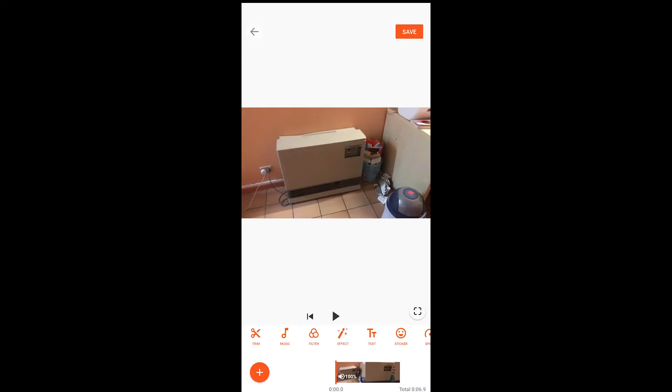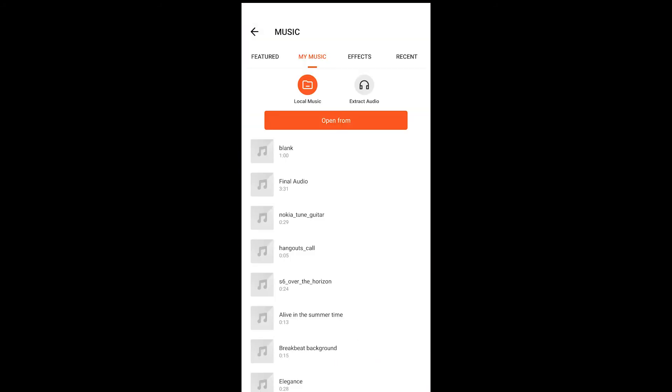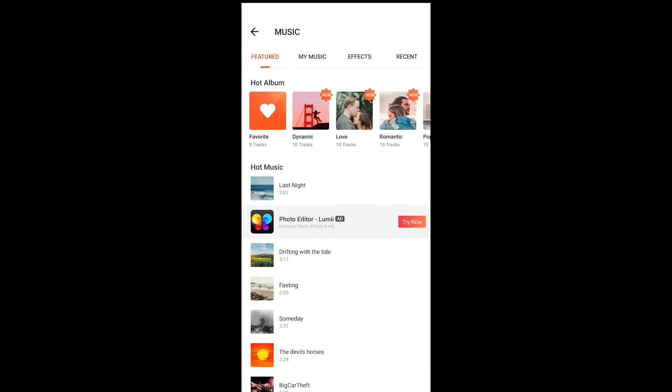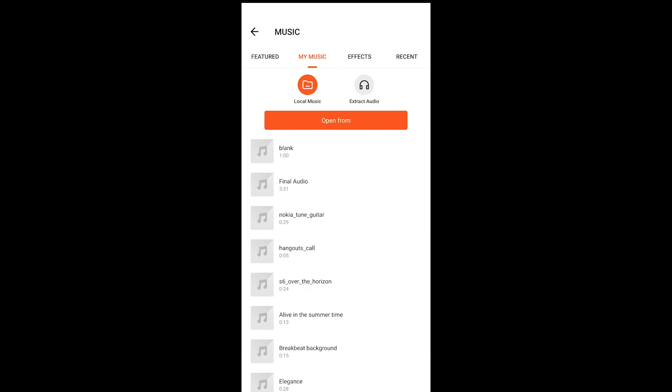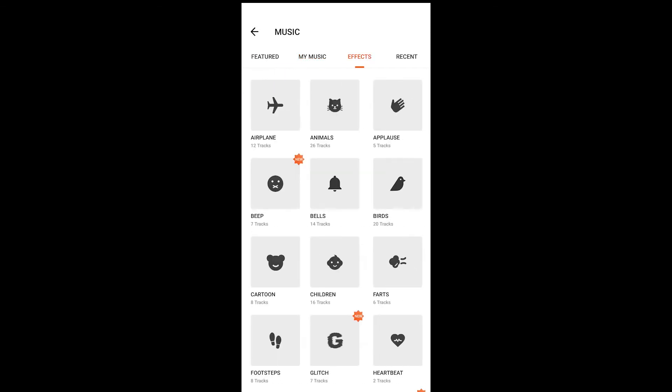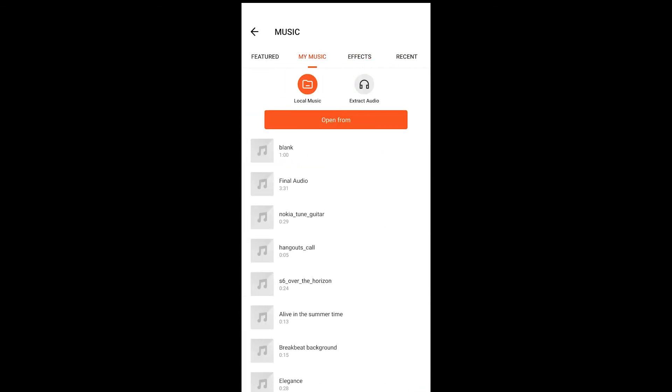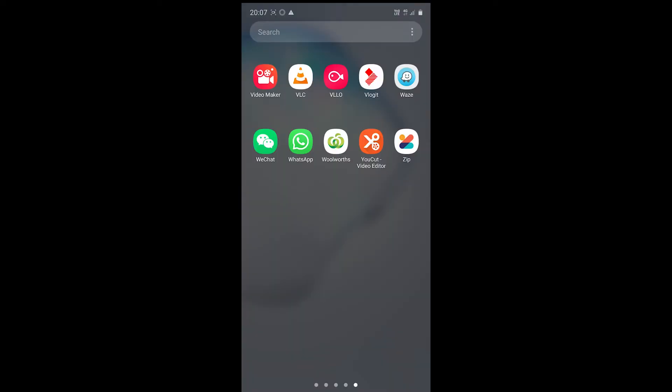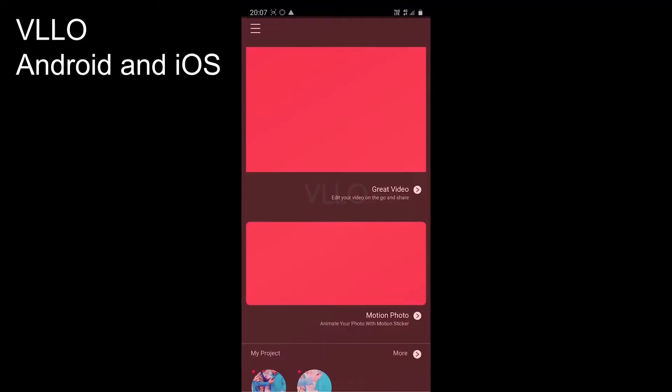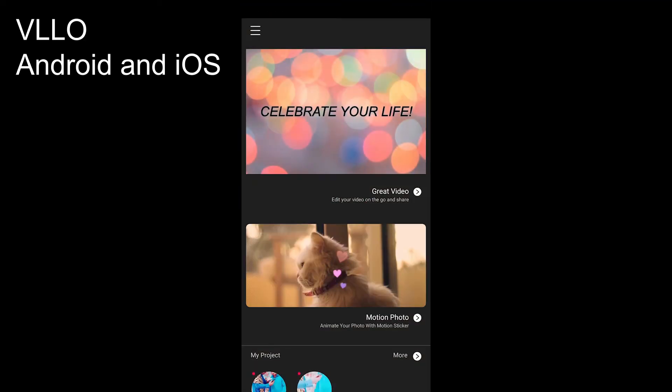It comes with the same options including my music, effects, recent and featured. You can browse songs as well. Another great app to add music to videos on iOS and Android is VLLO.